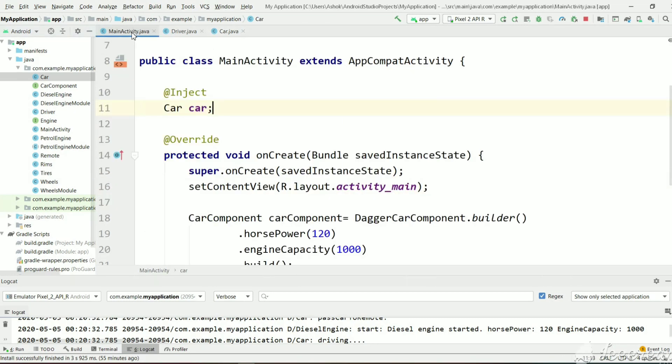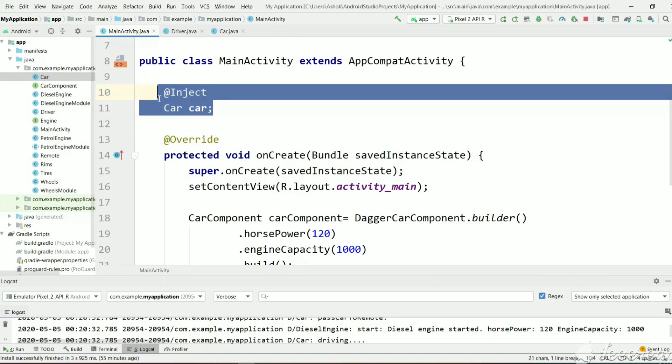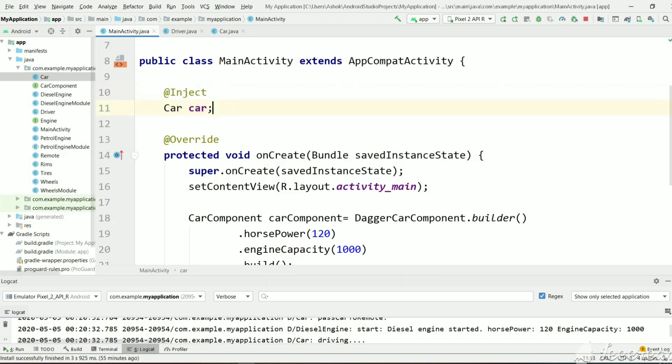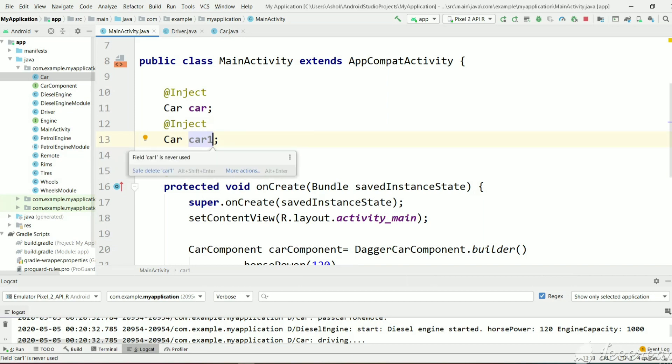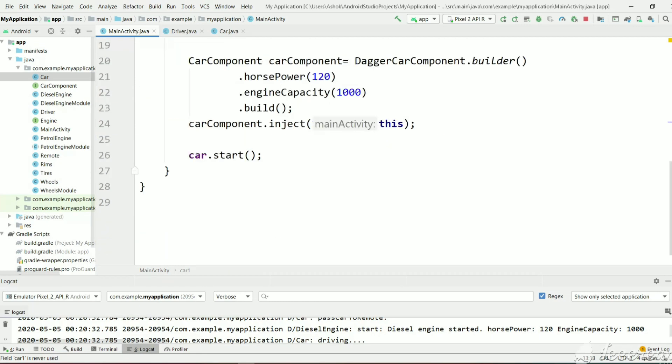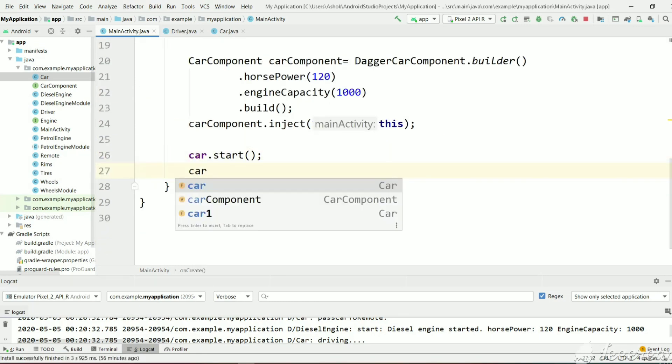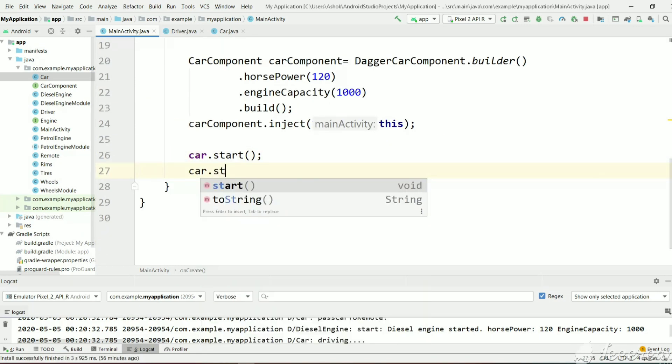And in main activity, presently we have one car object. And let's create another car object with Dagger. Let's name it car1. So Dagger will create two objects of the cars. And inside that car, every car has a driver. And let's do car.start, car1.start.